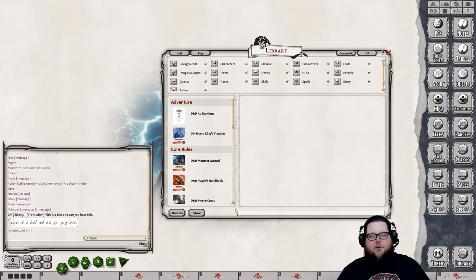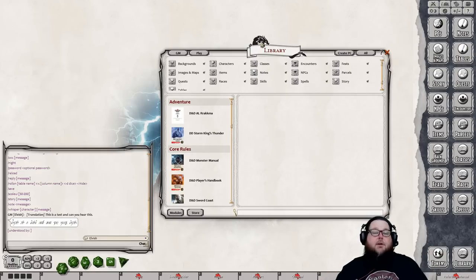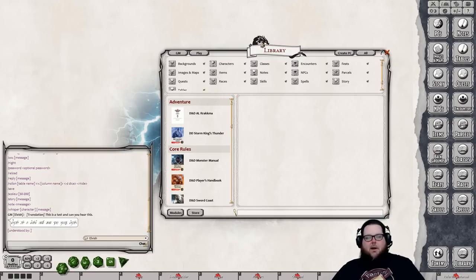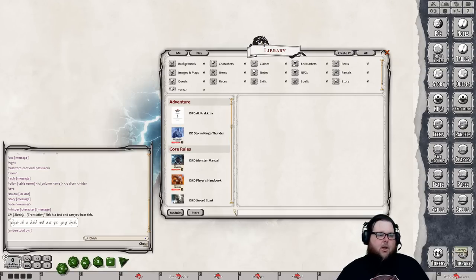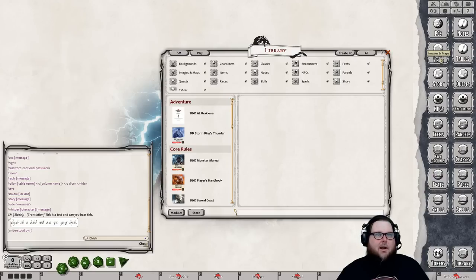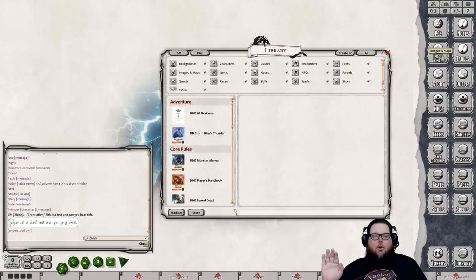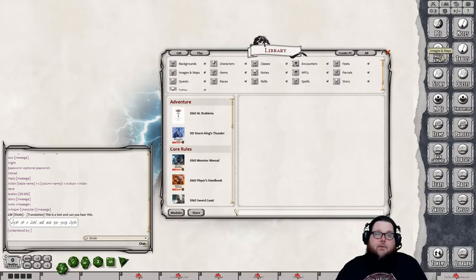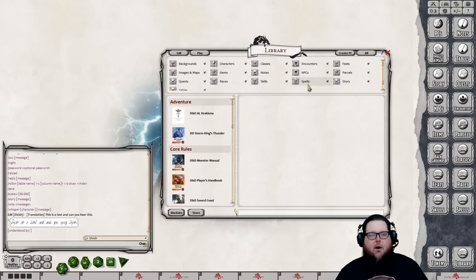Next is the Library — this is where all modules you purchase from the Fantasy Grounds store are located, as well as free SRD content for D&D 5e. This is where you activate everything you want to use, and you can give your players access to content too. When you click the Library button in the lower right, an interface opens with some buttons. The little icons at the top match the sidebar buttons on the right side — you can customize which buttons appear.